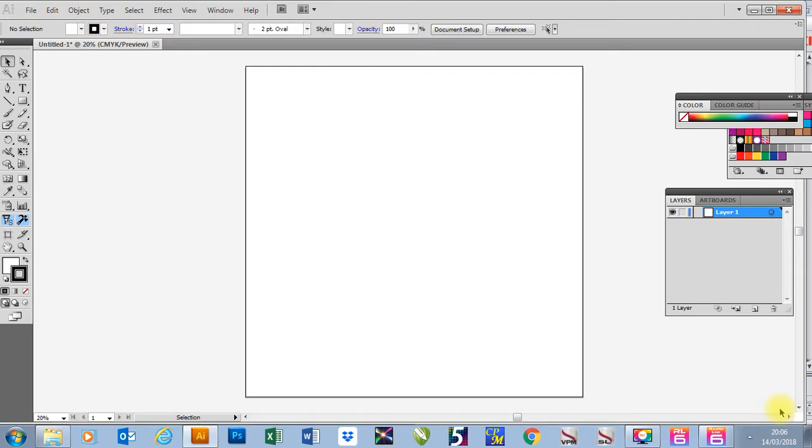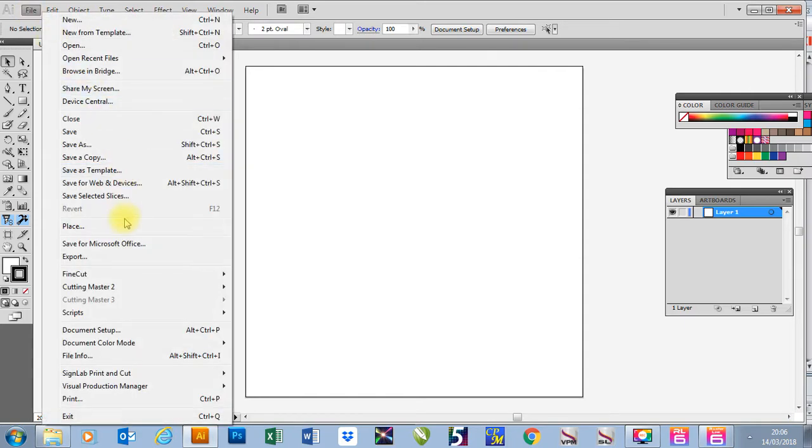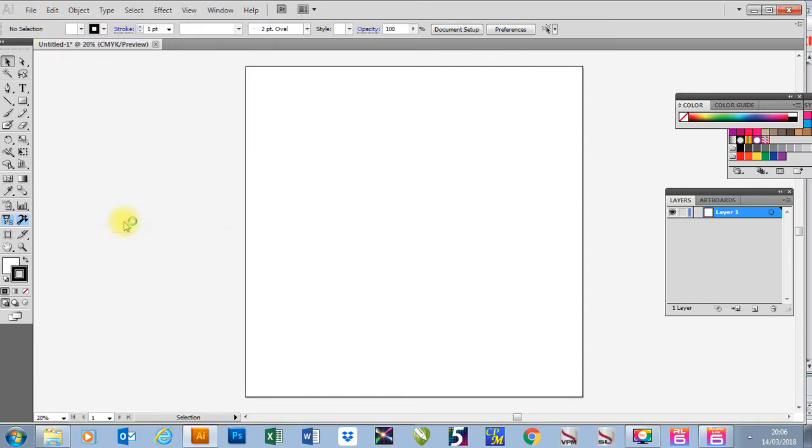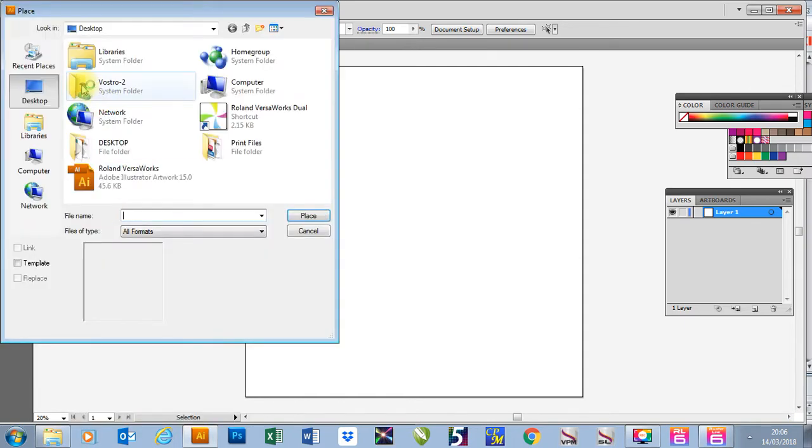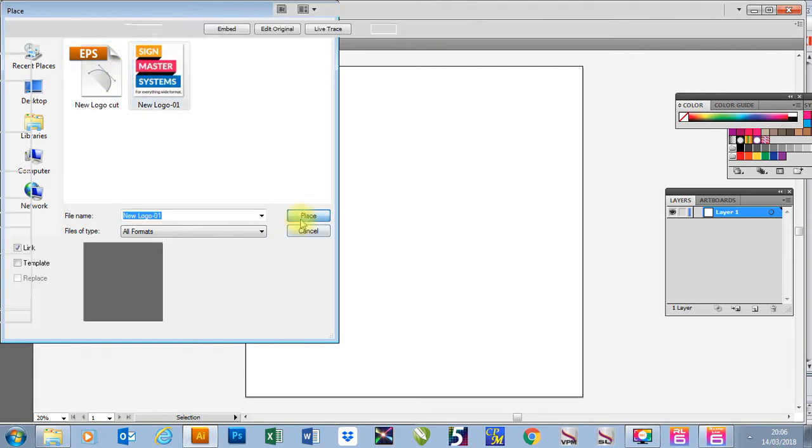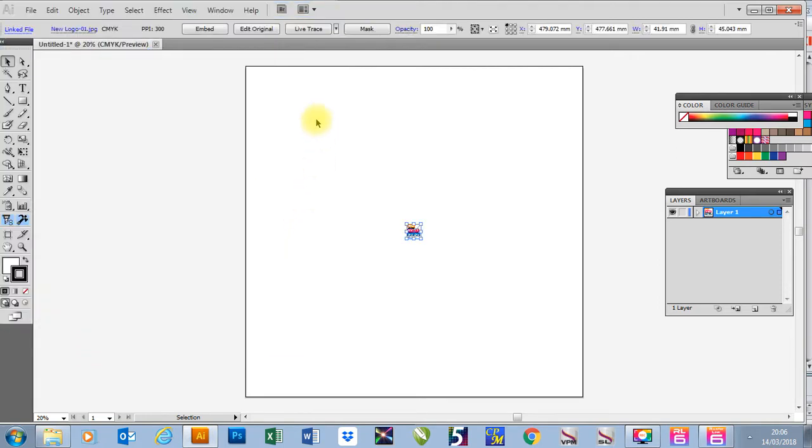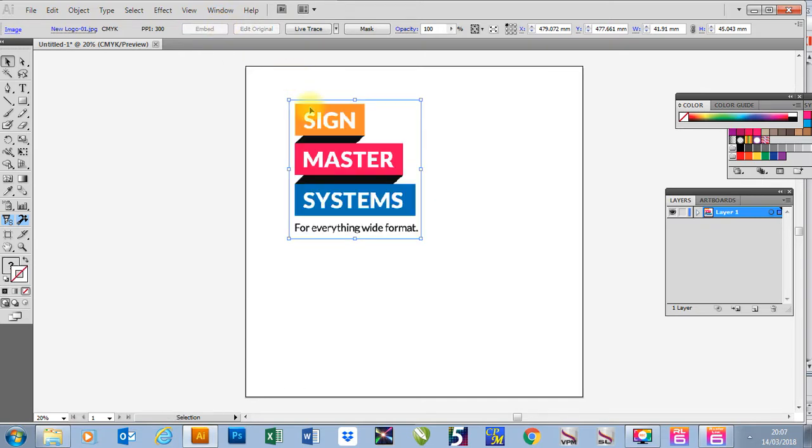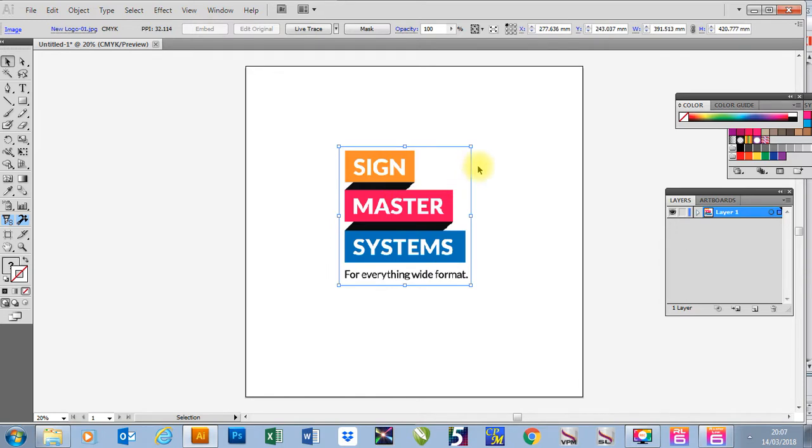So first of all I'm going to design a quick job in Illustrator. I'm going to bring in our logo and embed it into the job and there's my job.